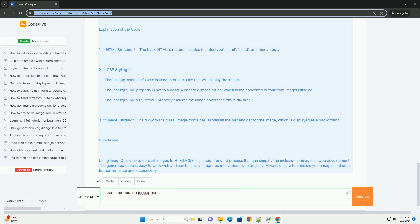Users appreciate its intuitive interface, making it accessible for both beginners and experienced web developers. Additionally, the tool supports various customization options, allowing users to adjust parameters like size and alignment before generating the HTML code.